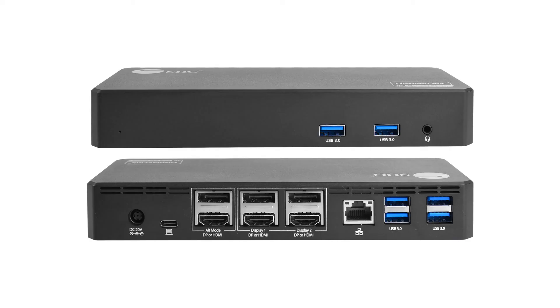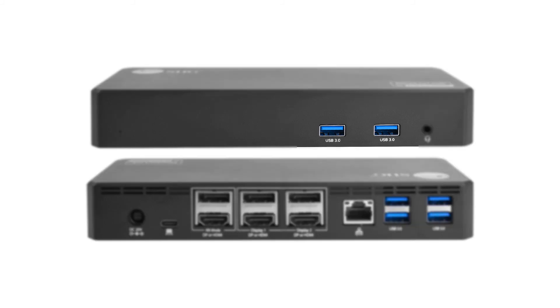This docking station adds a total of 6 USB 3.0 ports for fast charging: 2 in the front within arm's reach and 4 in the back.